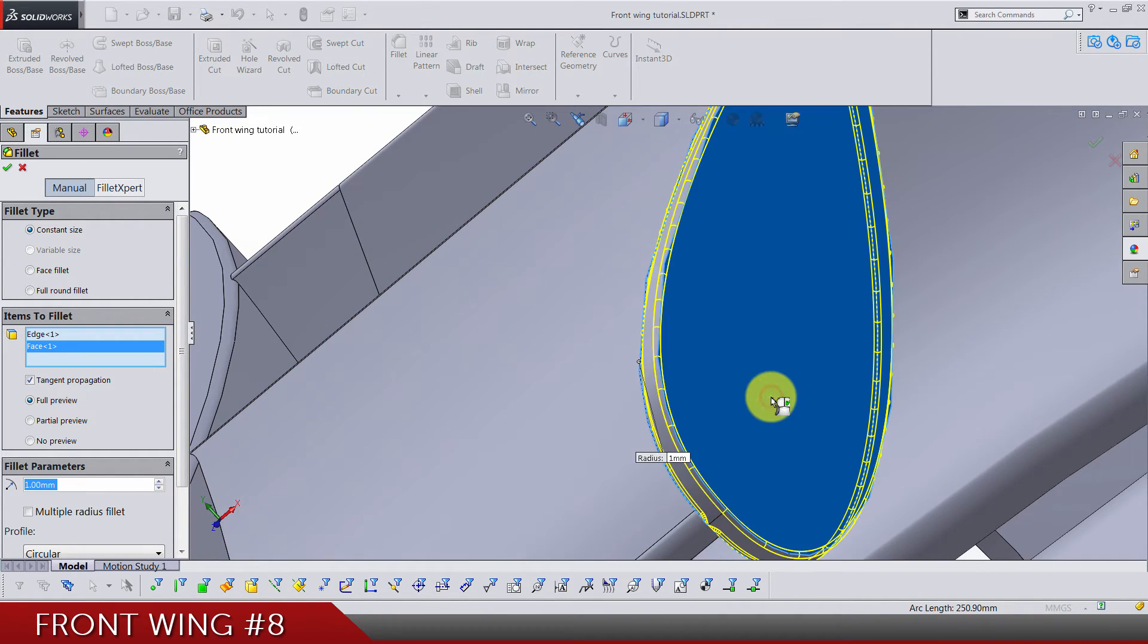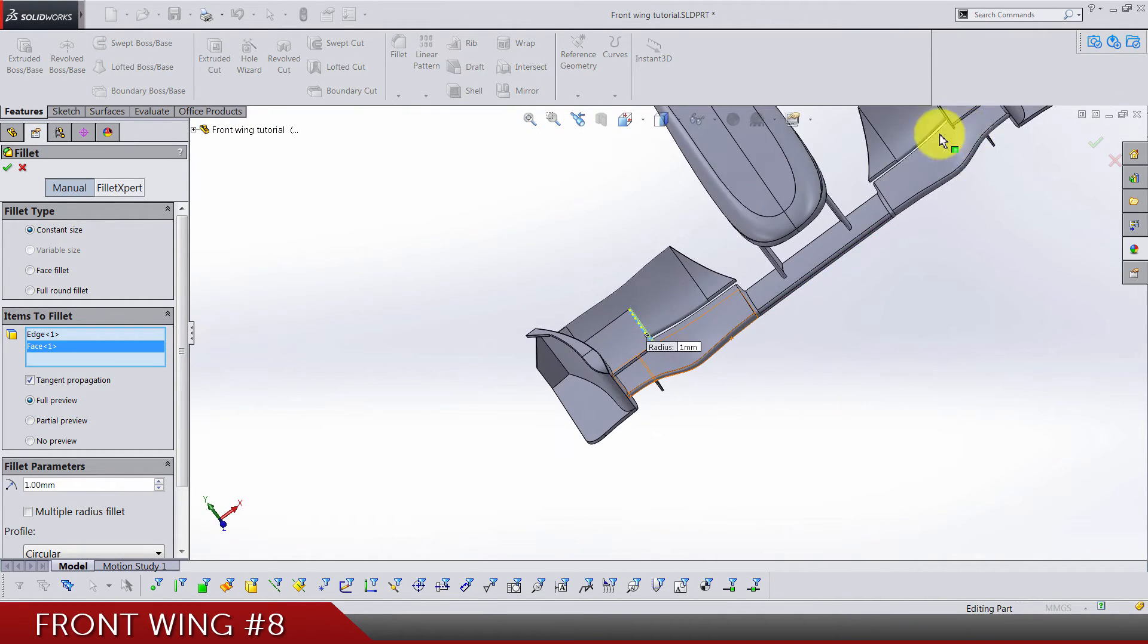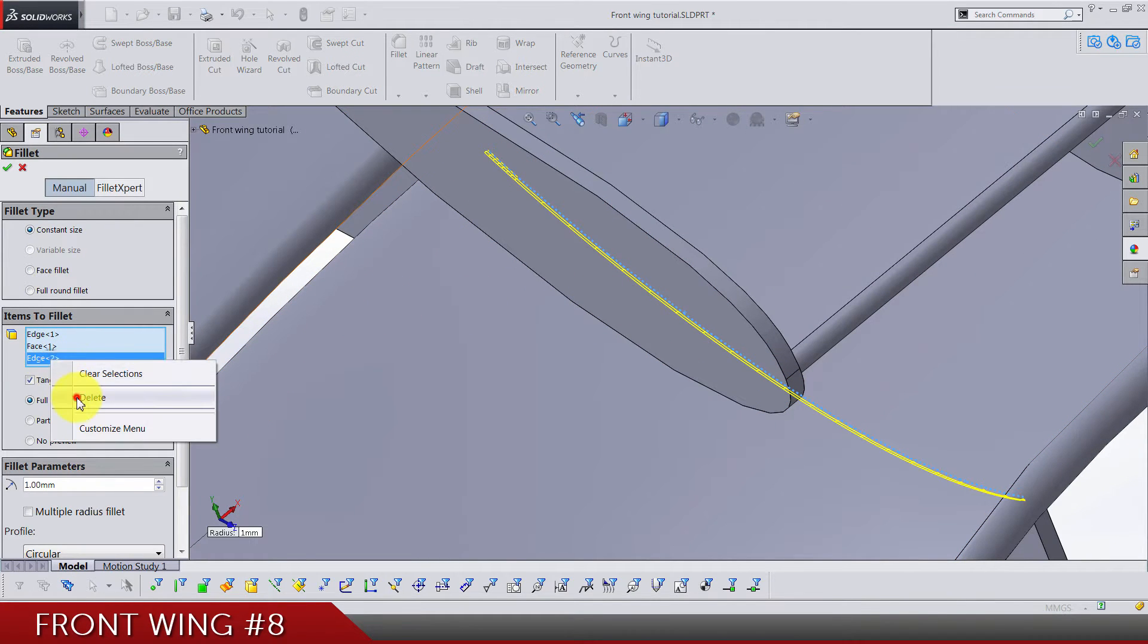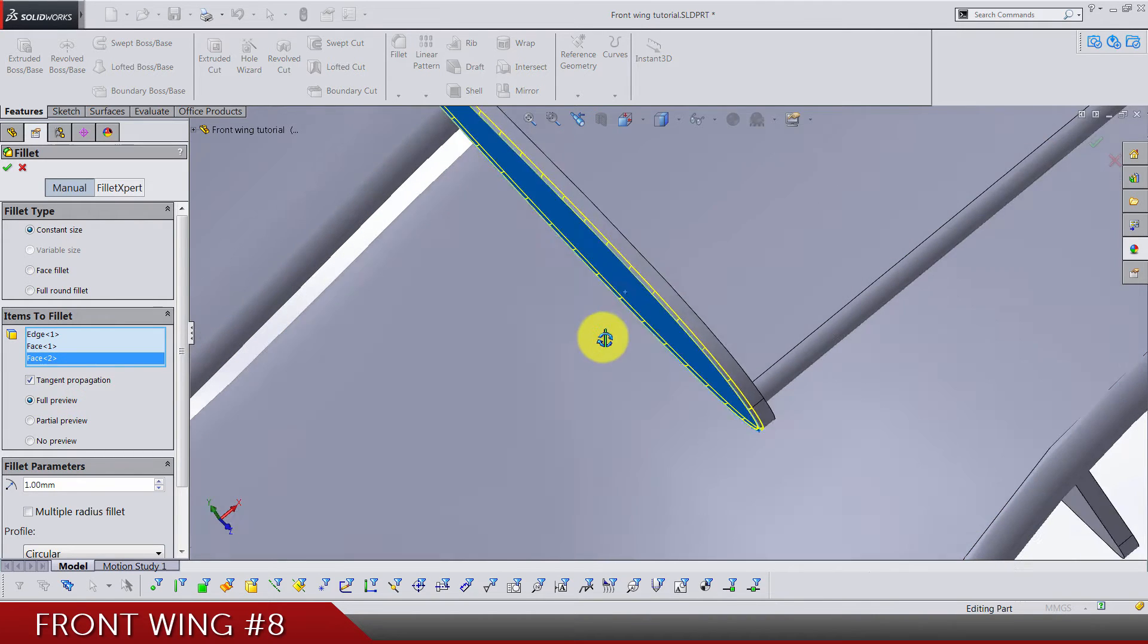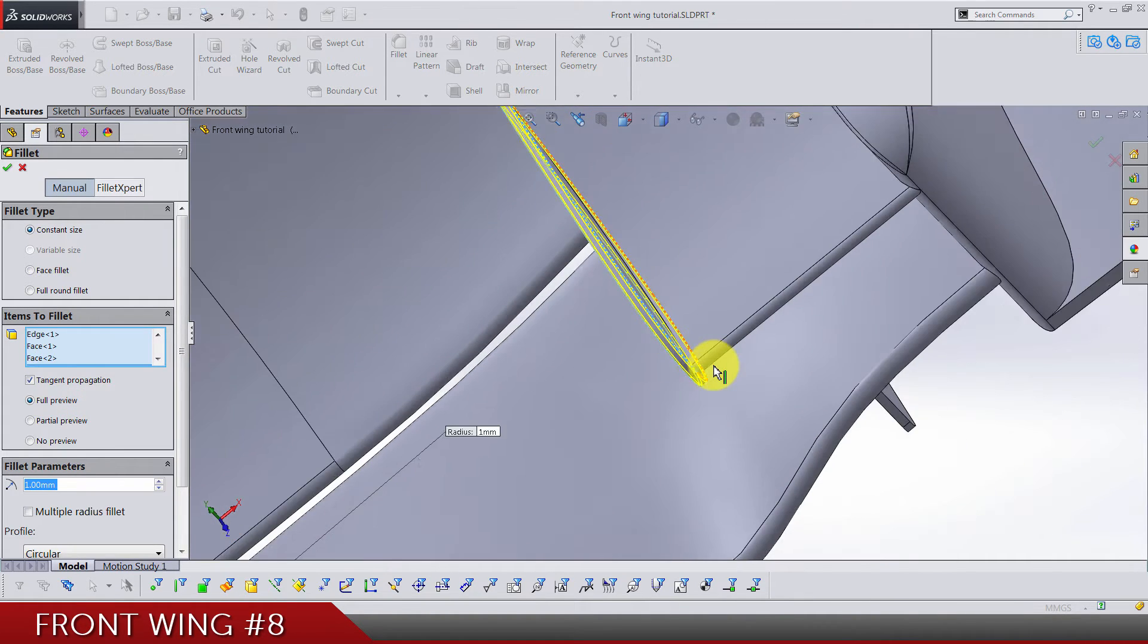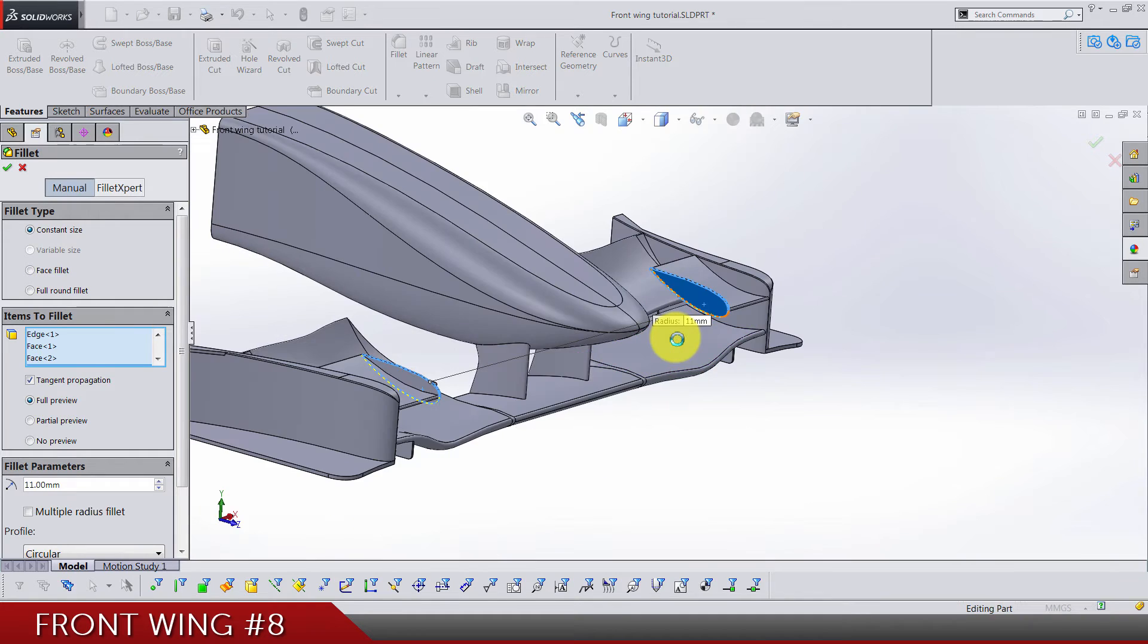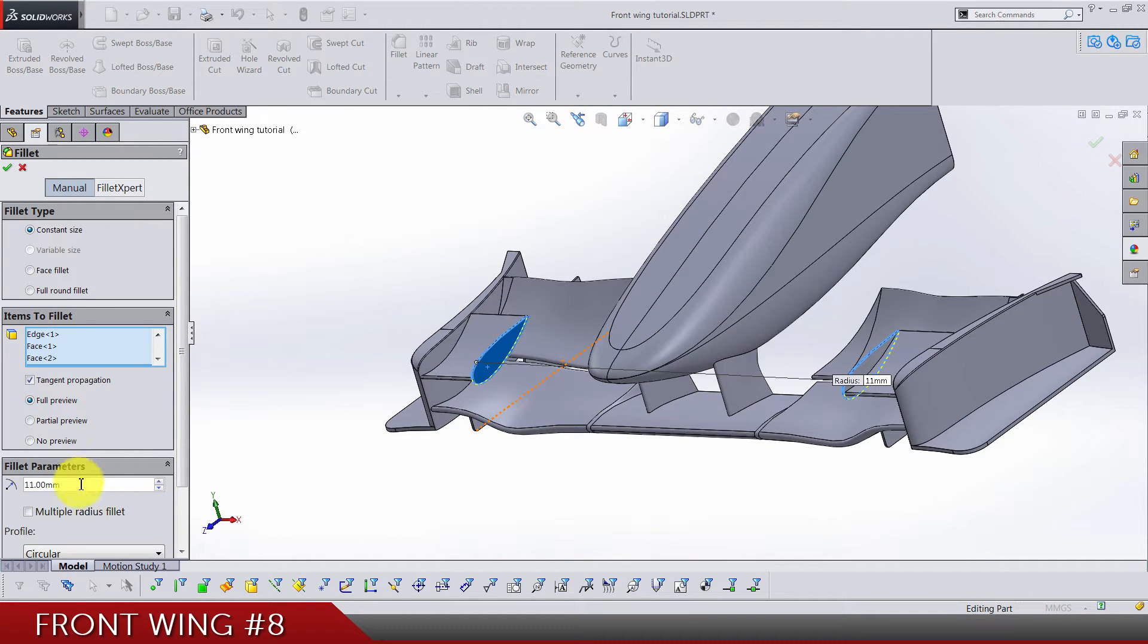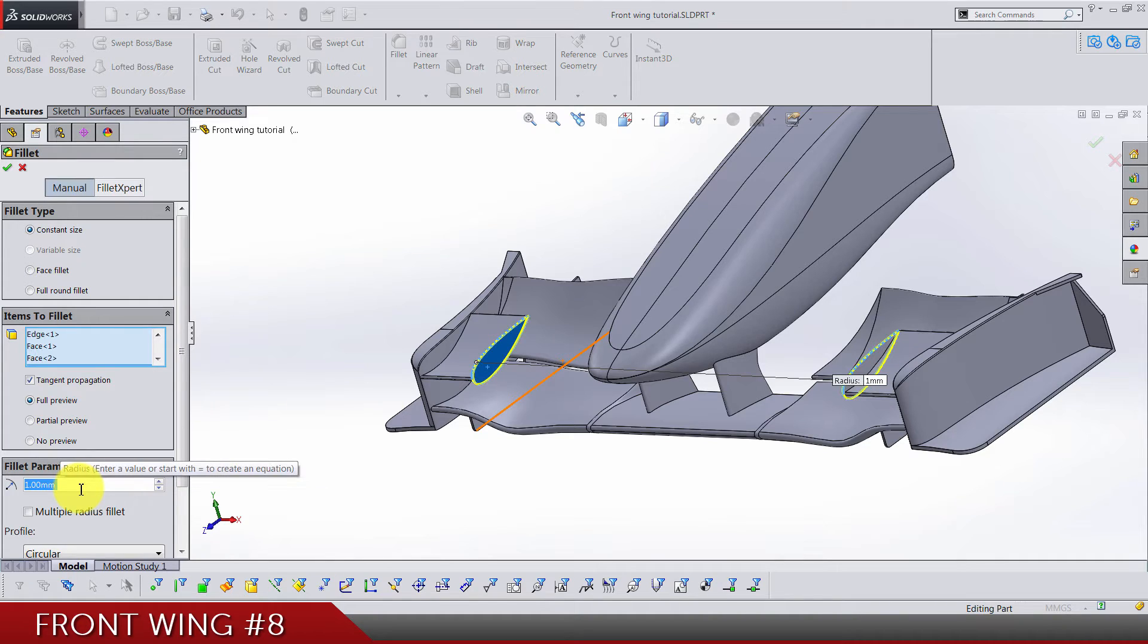Sorry I missed it. Okay yeah, my mouse accidentally made this 11 instead of 1. Let's see what we got next.